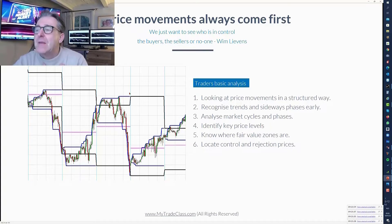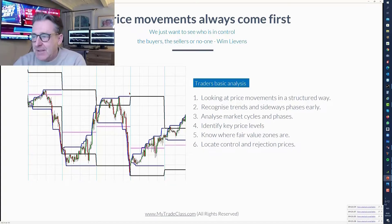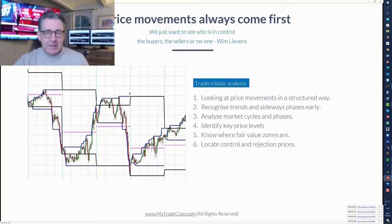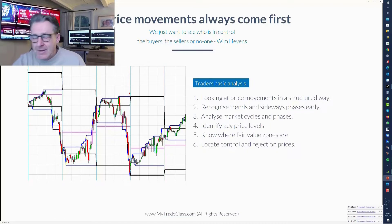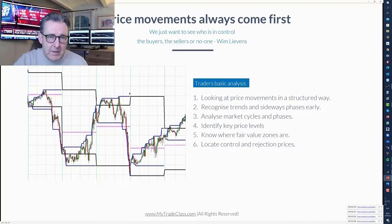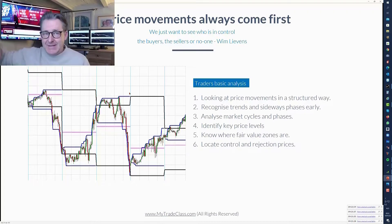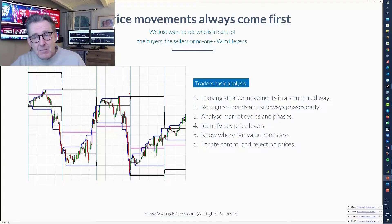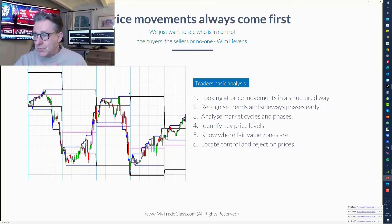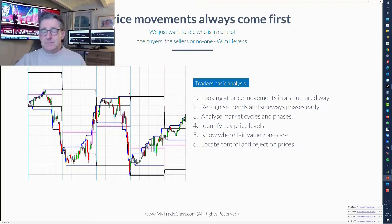Let's start with the basics. We look at price movements in a structured way. The first thing I want to see is: am I in a trend or am I in a sideways market? I need to recognize this as soon as possible. I want to recognize the market phases or cycles — this is basic stuff. You should know what market cycles are and how to look at them.